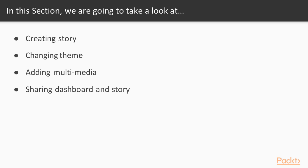The first video is called creating story using pins. Next is changing theme and background. The third one is called adding multimedia and infographics. And the last one is about sharing dashboard and story using custom URL.